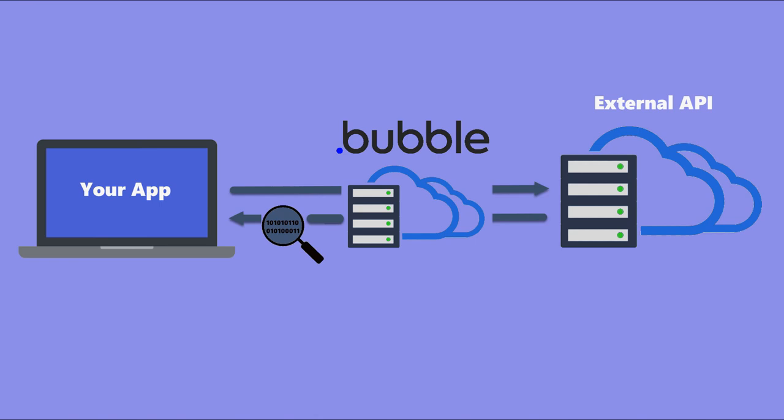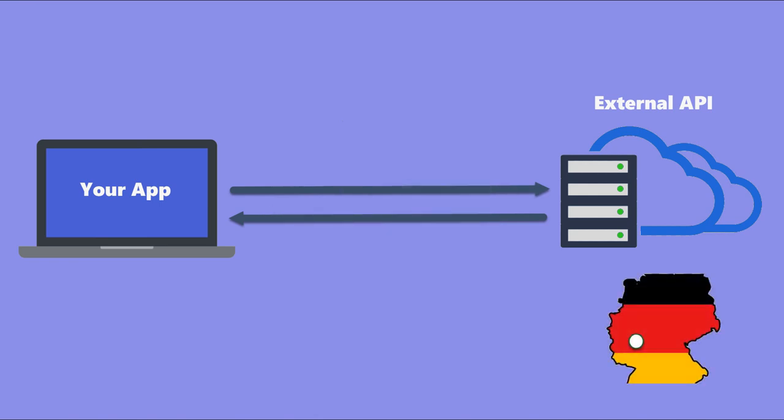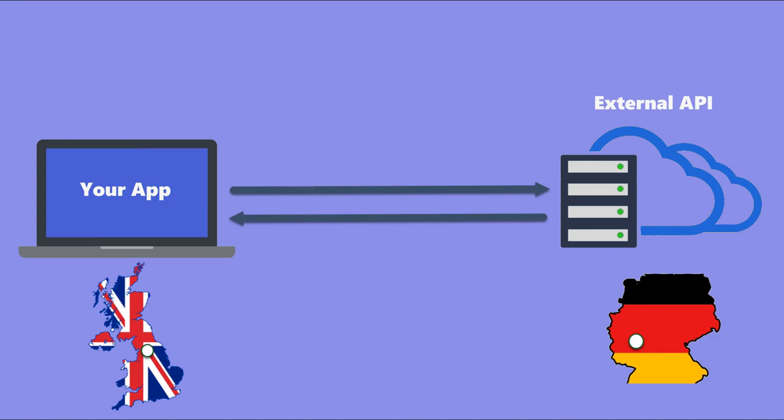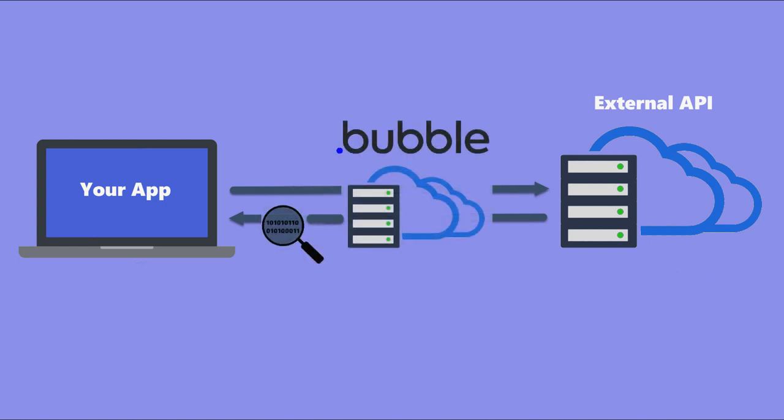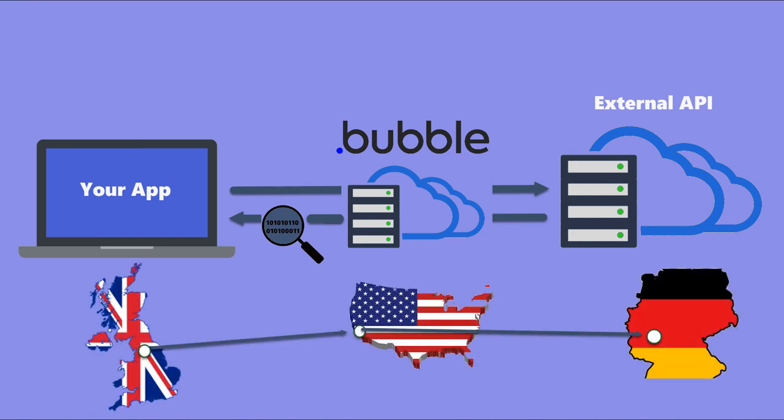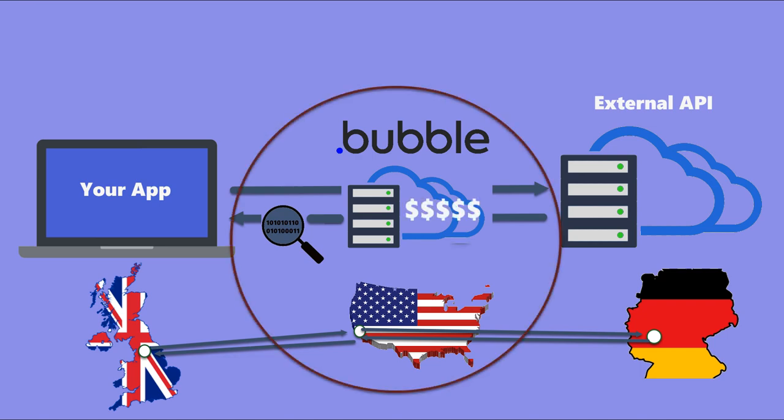When your application is calling an API hosted in Germany, for example, and you want your app to go straight to Germany and get that data, using Bubble's API connector it gets in the middle. Your request goes to the west coast of America, Bubble proxies that call back to Germany, the data goes back to the west coast of America, then back to wherever your app is being used. They're getting in the middle of that, charging you for it, and potentially breaking compliancy rules.